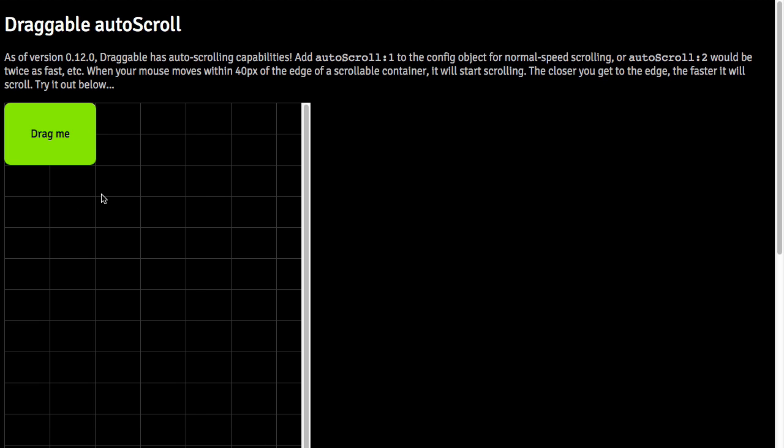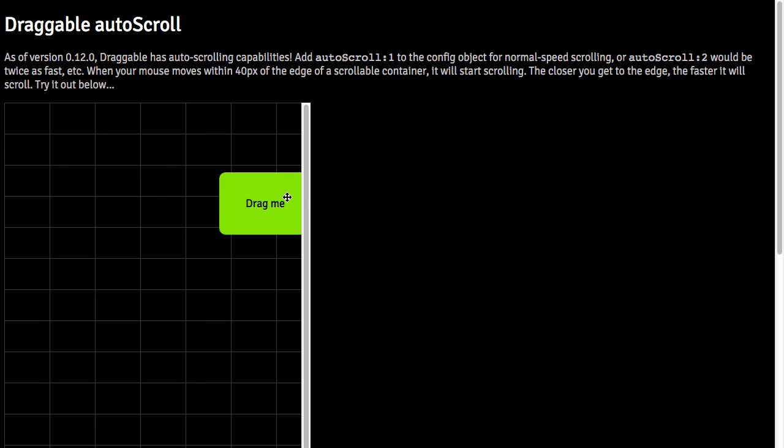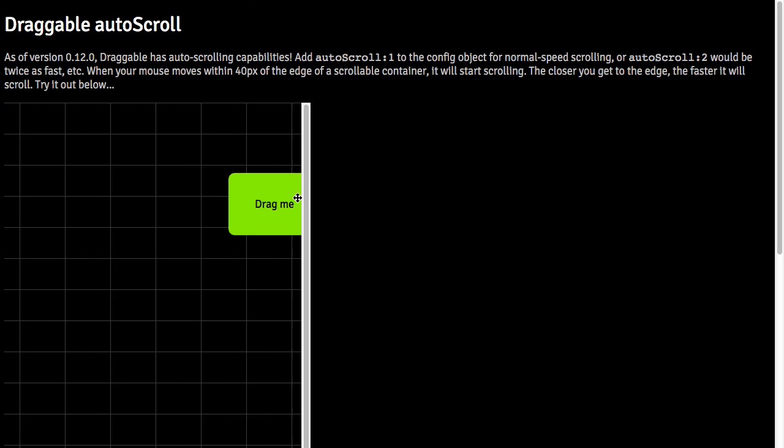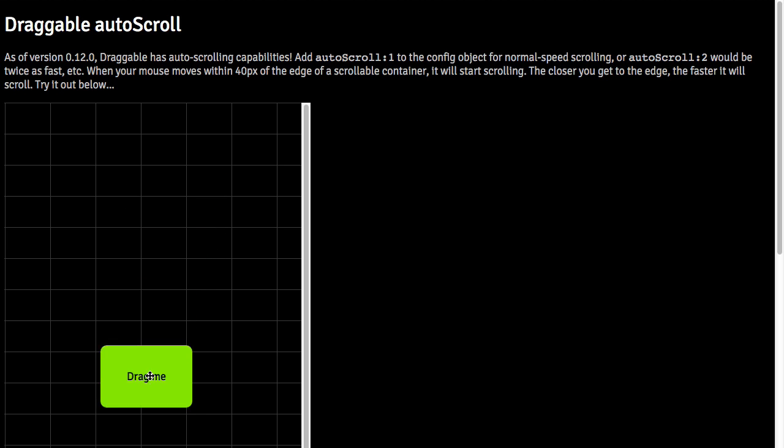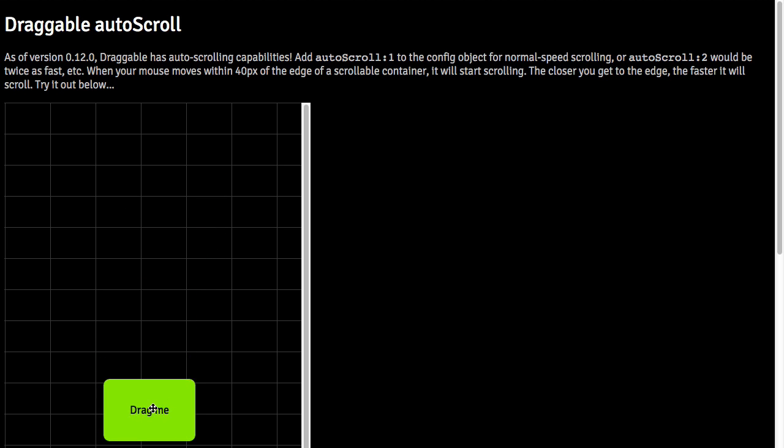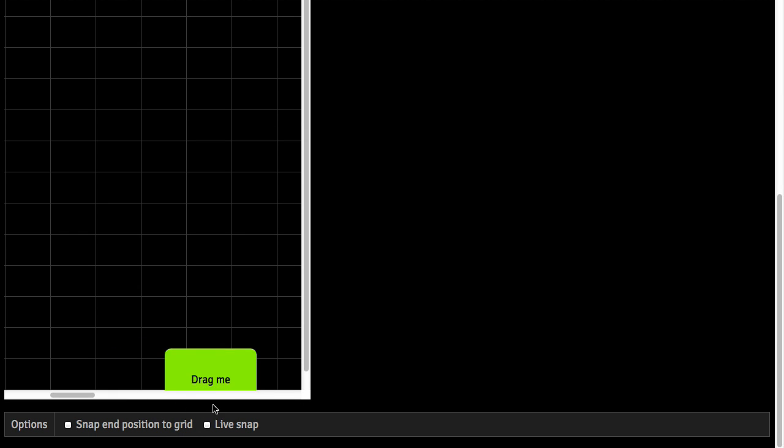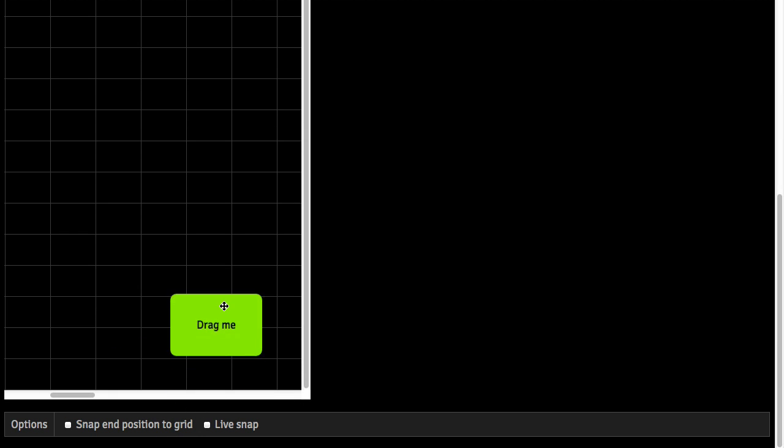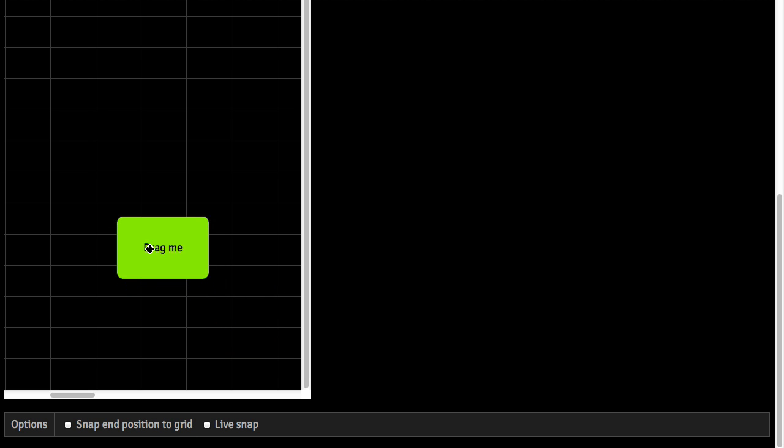Now notice what happens when I get to the edge of this div. It automatically starts scrolling. When I get to the bottom of the page, notice that the page starts scrolling. I can go all the way down to the bottom, and then I can scroll to the bottom of this container. This all happens naturally and smoothly.